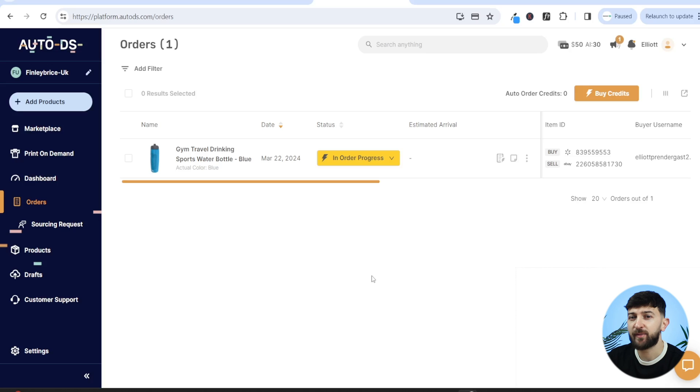That is how you can start dropshipping on eBay using the AutoDS platform. Check out the link in the description to get your 30-day free trial. If you enjoyed the video, give it a thumbs up and subscribe to the channel for more dropshipping and ecommerce content.